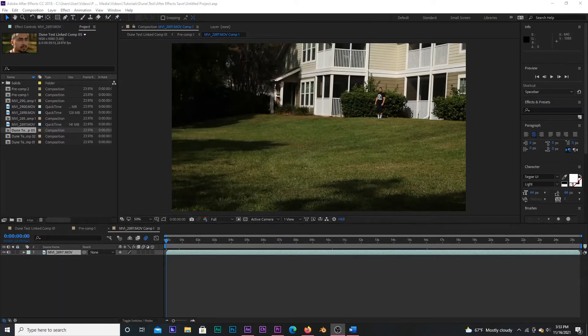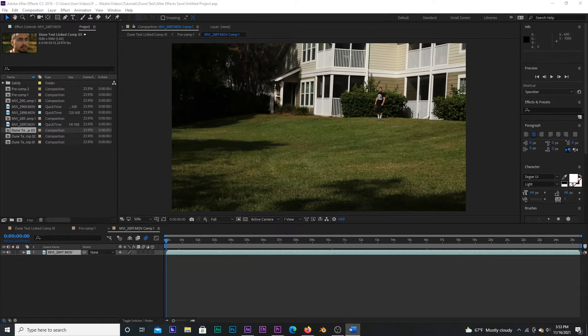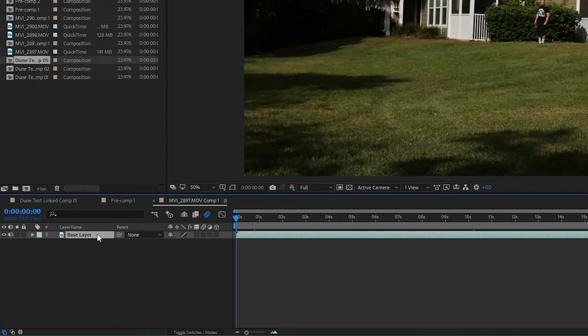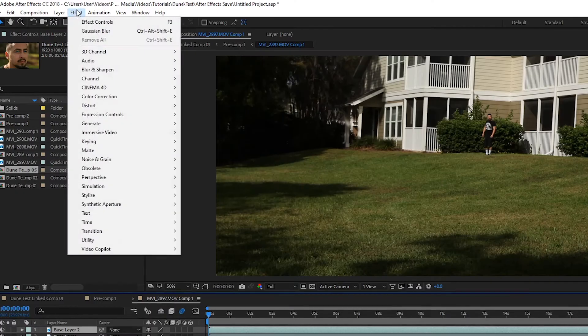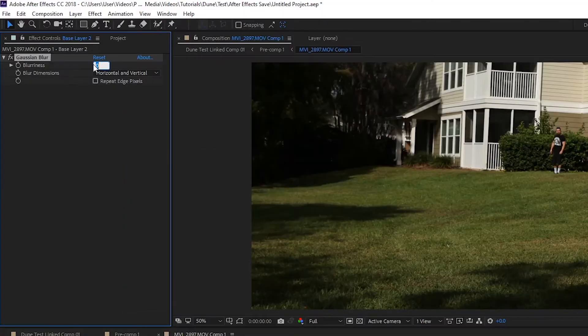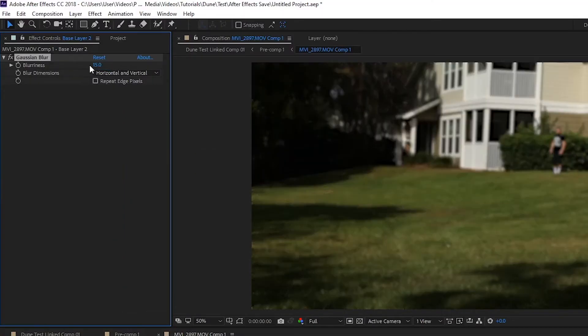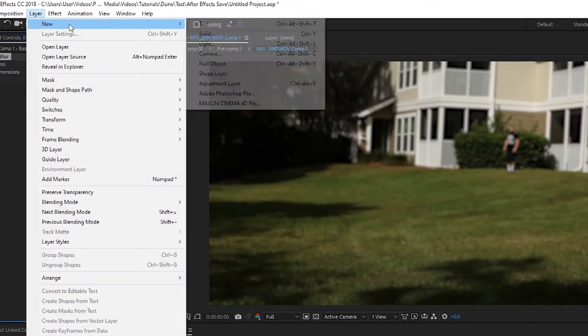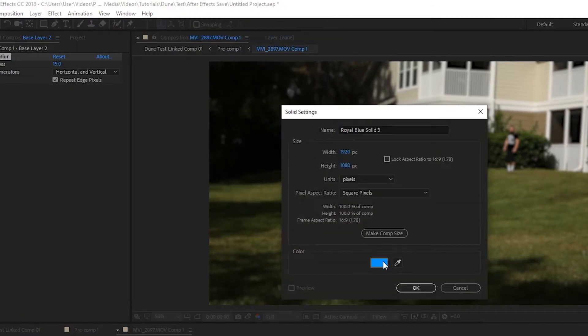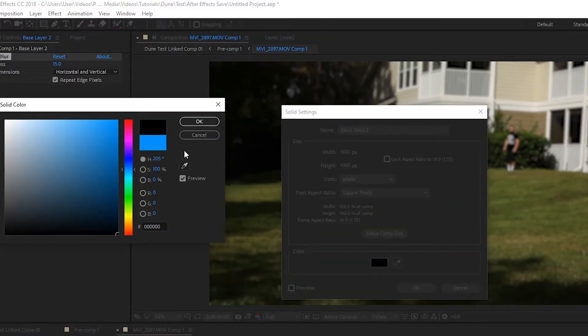Now, with your footage open in After Effects, the first thing I'm going to do to help this effect of a telephoto lens in a Heat Mirage is really blur any part of the background that is super far off in the distance. To do that, I'm going to duplicate the base layer, add a Gaussian blur, set the blurriness to 15, check repeat edge pixels, go up to layer, new, solid, and create a black solid over this.